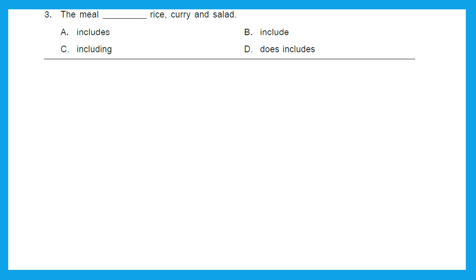Question 3: 'The meal dash rice, curry and salad.' Options are: includes, include, including, or does includes. The sentence is in simple present tense and when the subject, that is 'the meal', is singular, the verb should be option A, includes. The meal includes rice, curry and salad.